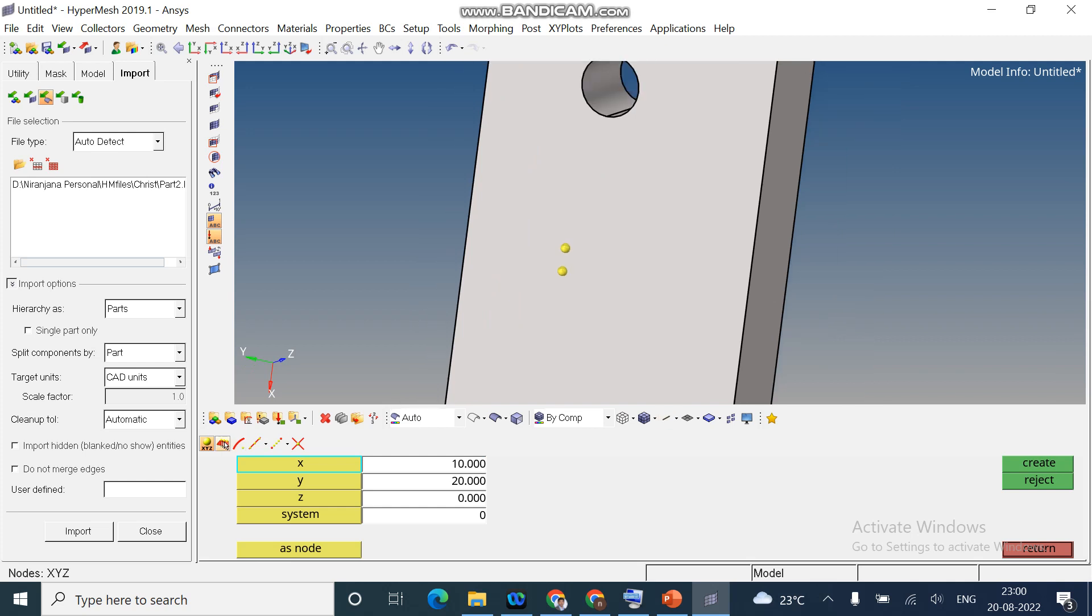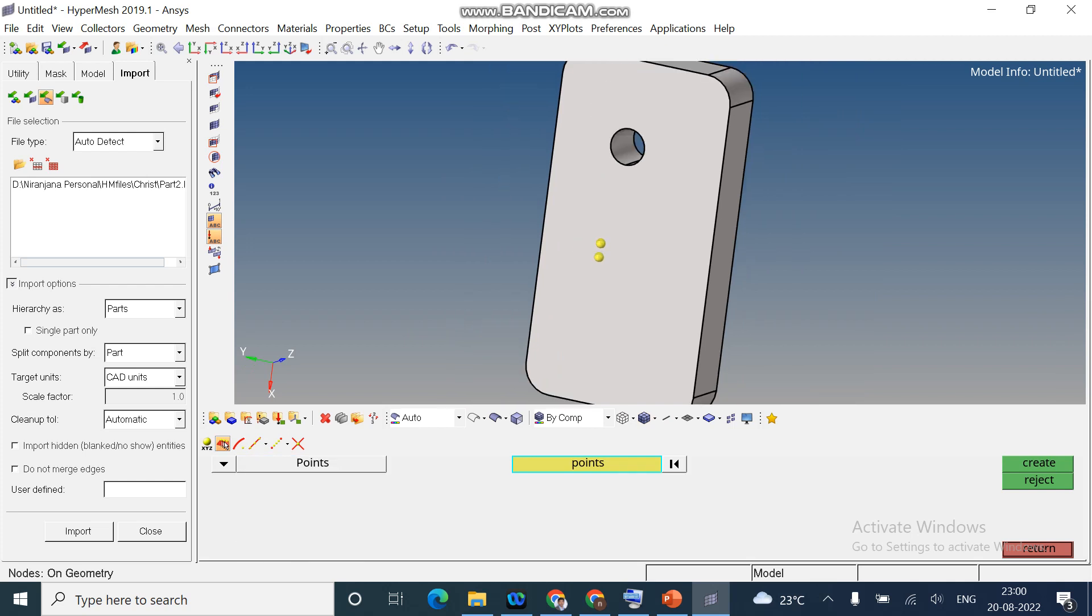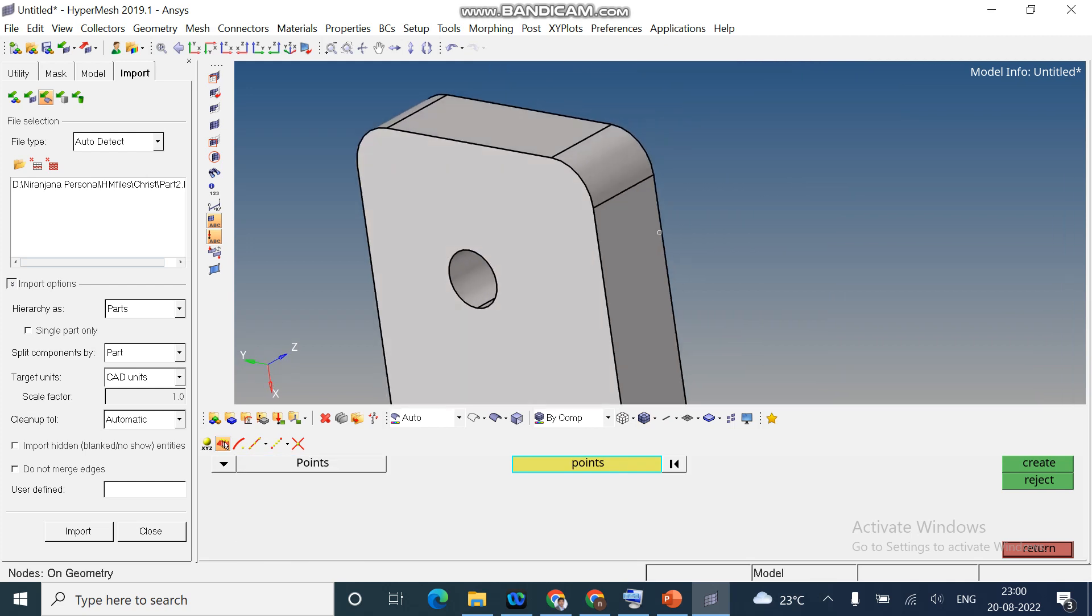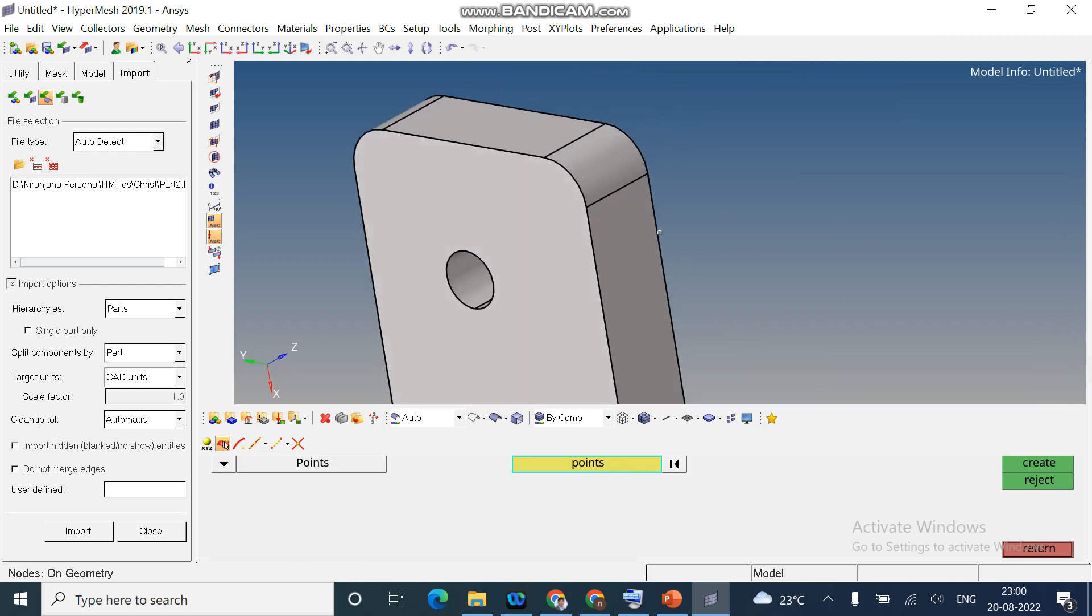Next option is to select the nodes on the geometry itself. I select somewhere here, create. I can create wherever the points are there.